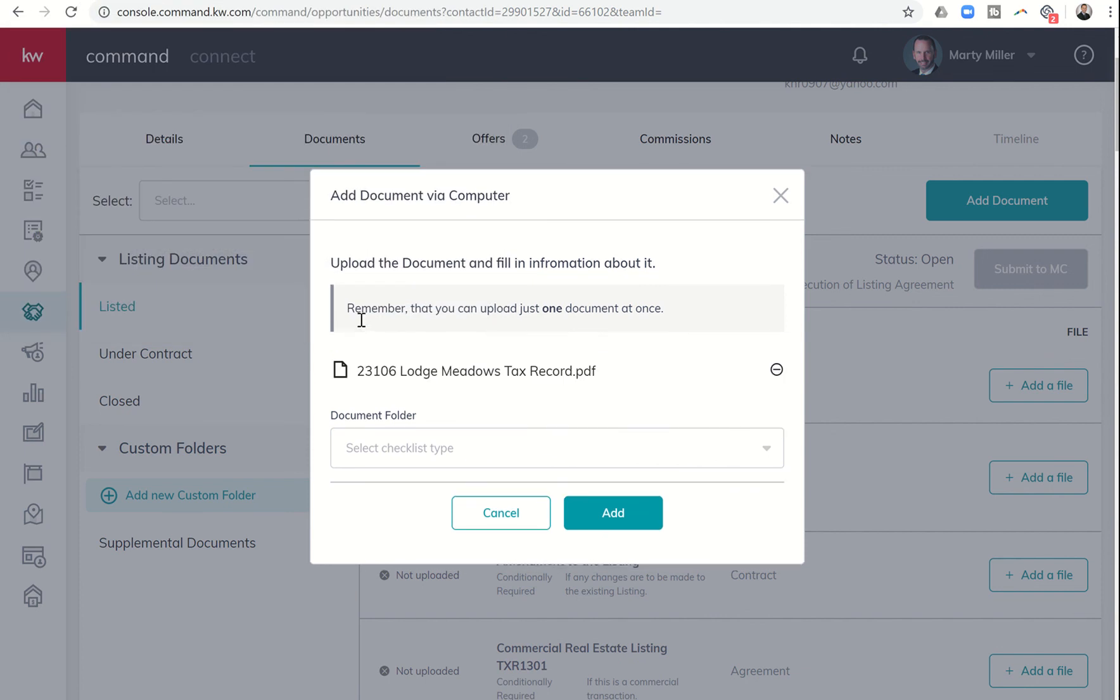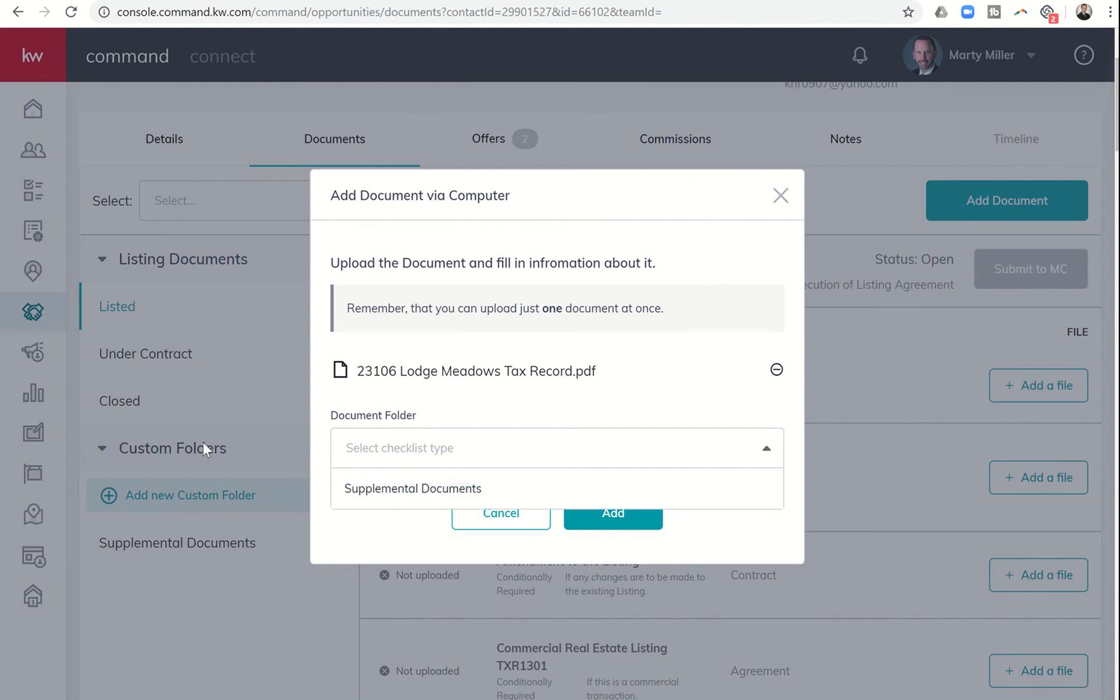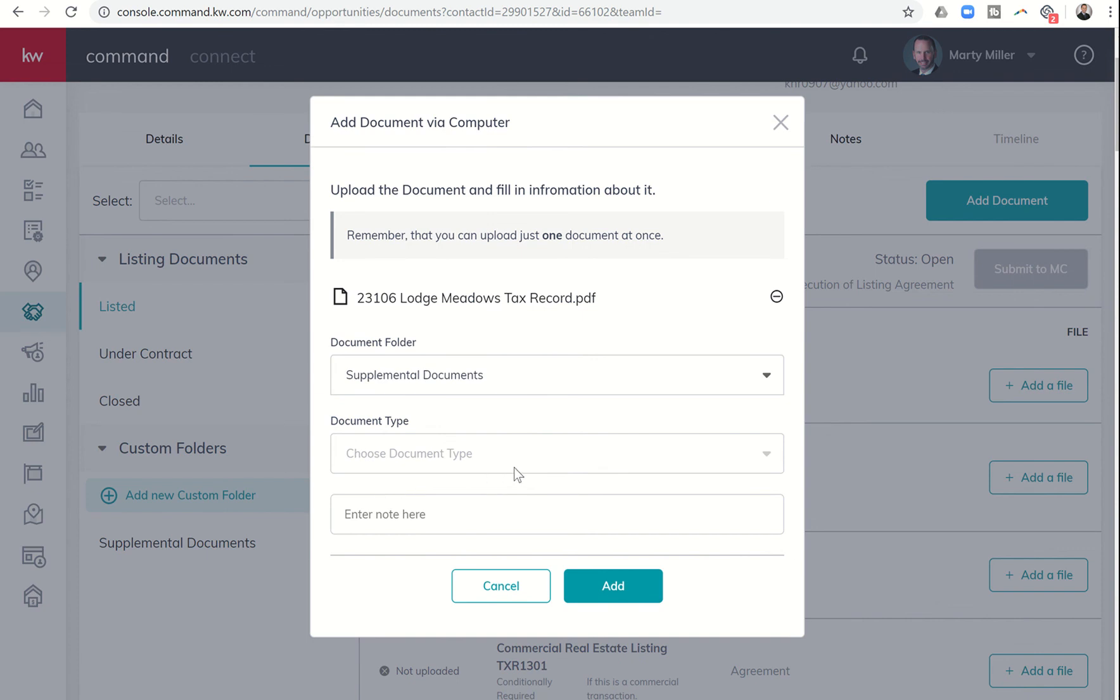Assume that that was the document you wanted to upload, then you would check the document folder. So it says document folder here. You'll click this drop down. I only have one custom folder, and that's supplemental documents. So I would click on that.